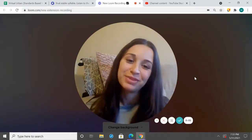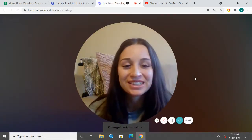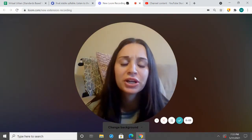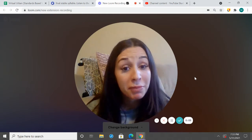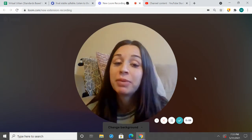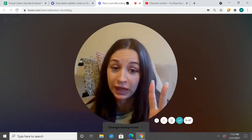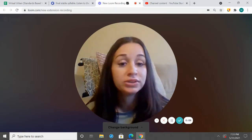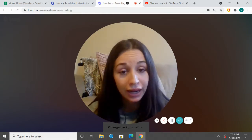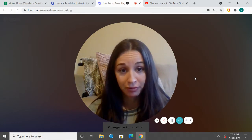What up, second grade? Miss Carl here. Today we're going to be talking about metaphors. A metaphor is when we compare two things, but we do not use like or as to compare them.